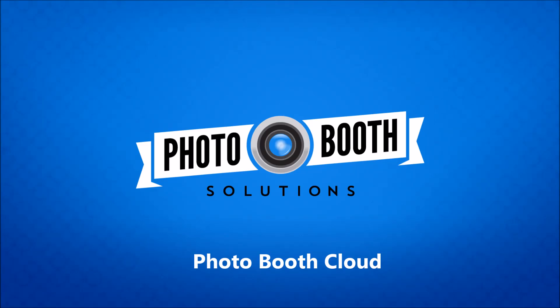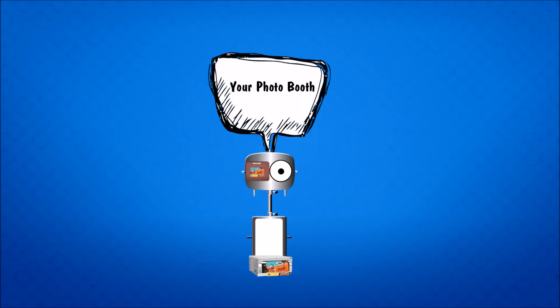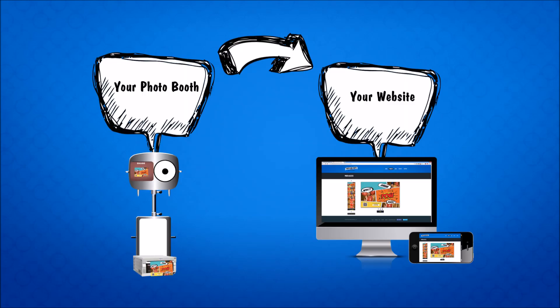Hey, this is Mike from Photobooth Solutions and I want to show you a new service that's launching called Photobooth Cloud. Photobooth Cloud allows you to get photos from your Photobooth to your website without doing any coding.